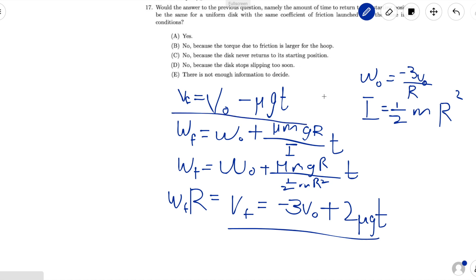What do we do with these equations? We want to find the amount of time it takes for the disk to return to its starting position. The motion of the disk can be split into two parts: the first is when the disk accelerates at a constant rate, and the second is when the disk rolls at constant velocity. Depending on vf, the point at which the disk starts rolling without slipping could be before or after it returns to its starting position. If vf is less than negative v0 (more negative), the disk has already returned before rolling without slipping. If vf is greater than negative v0, we need to further solve for the time the disk rolls at constant velocity. So we need to solve for vf, and to do that we solve for t first.